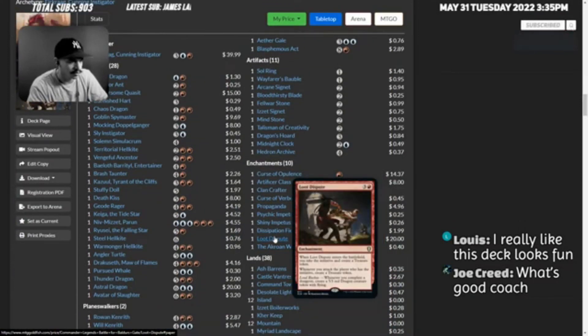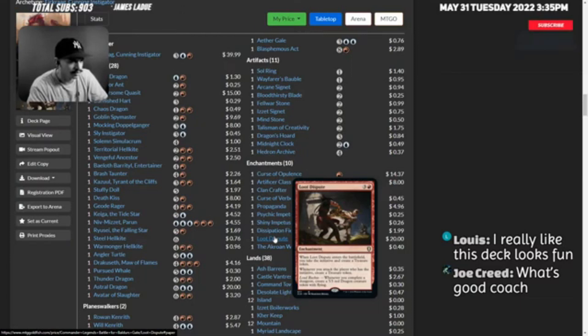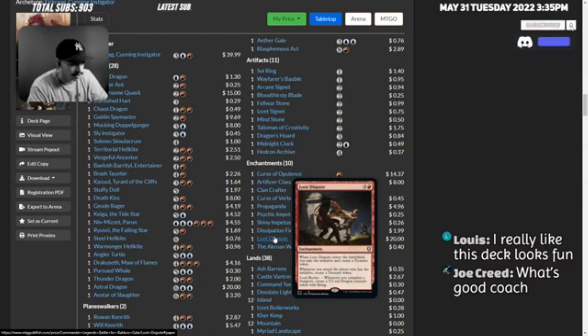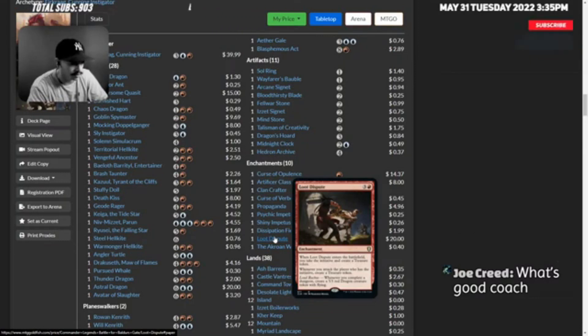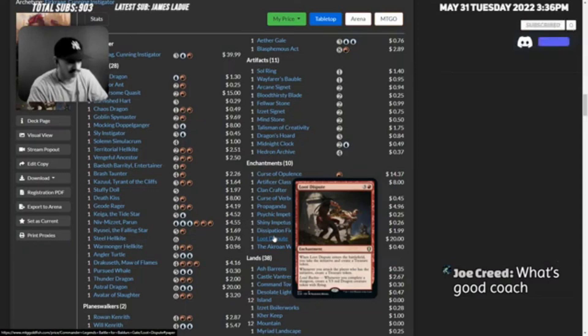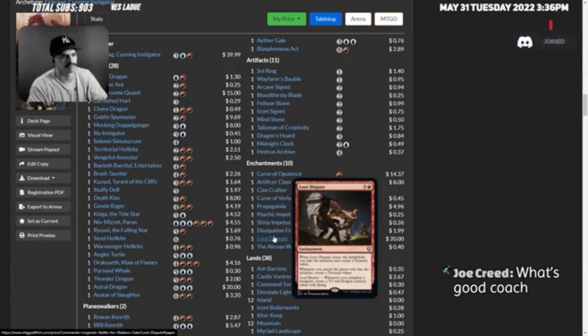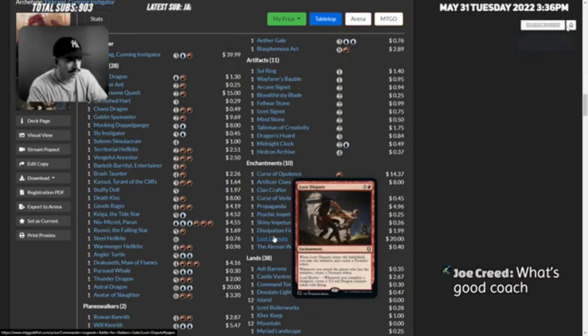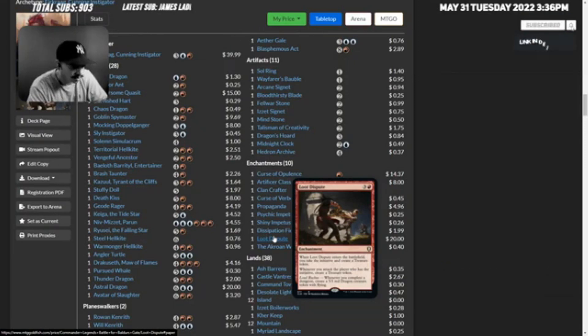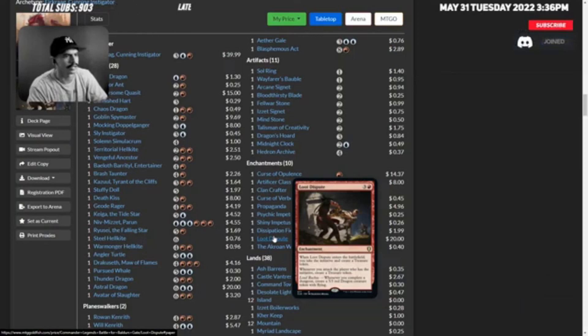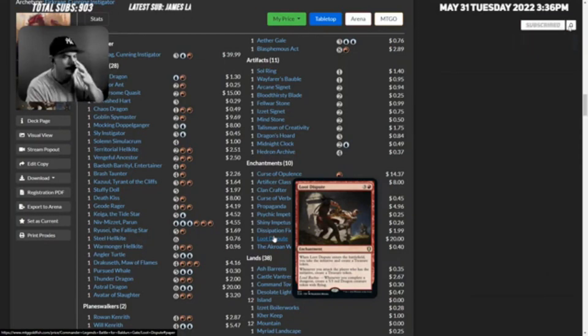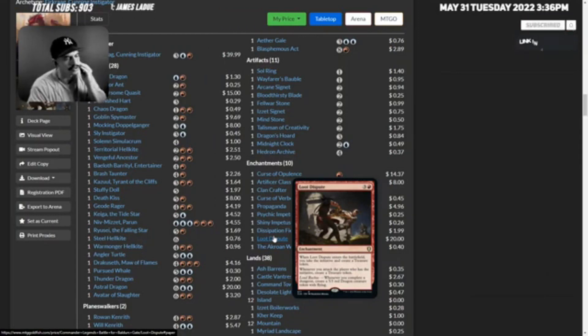Loot Dispute. When Loot Dispute enters the battlefield you take the initiative and create a treasure token. Whenever you attack the player who has the initiative, create a treasure token. Whenever you complete a dungeon... Are we going in the dungeon inside this deck or something?